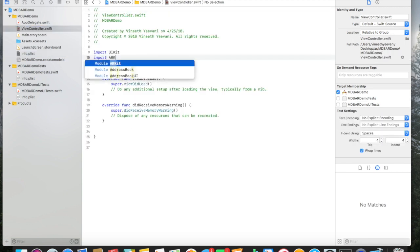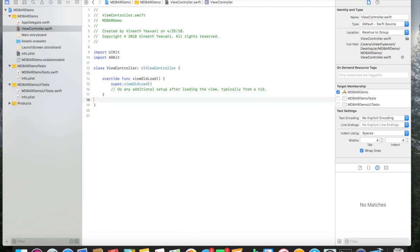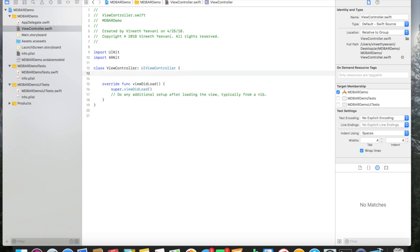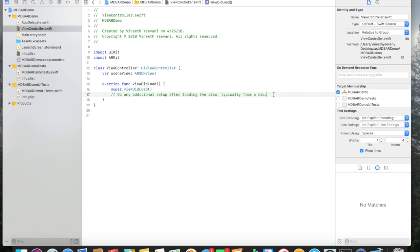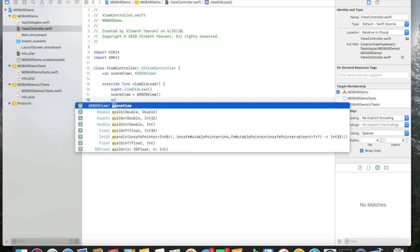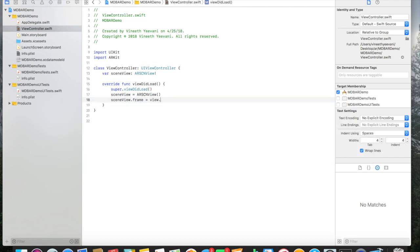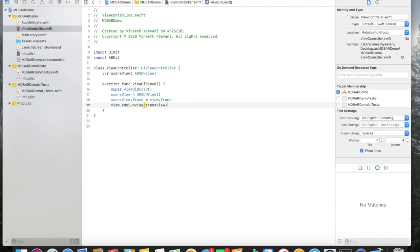We're going to be using ARKit today so we should import ARKit. You can remove the didReceiveMemoryWarning since this is a very small application and we don't need to worry about it. The first thing we're going to do is declare a scene view. The scene view is simply a wrapper around the ARKit internals that allows ARKit to interface with SceneKit, which is a high-level 3D graphics rendering library provided by Apple. We're going to initialize the scene view and set its frame equal to the view's frame so it stretches across the entire screen, then add it to the view.